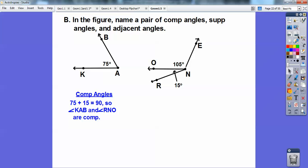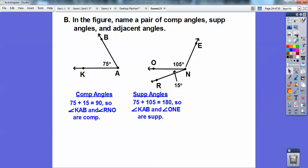The complementary angles are angle KAB and RNO — this angle over here and this little angle right here. The supplementary angles are the 75 plus 105. And the adjacent angles are the ones that share the side and the same vertex.